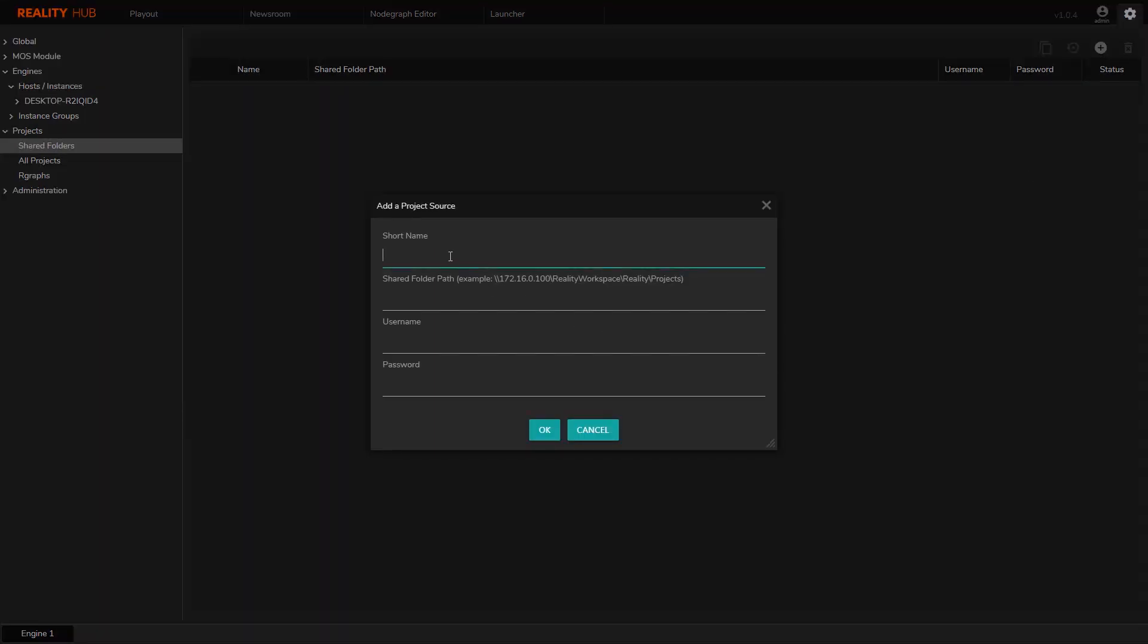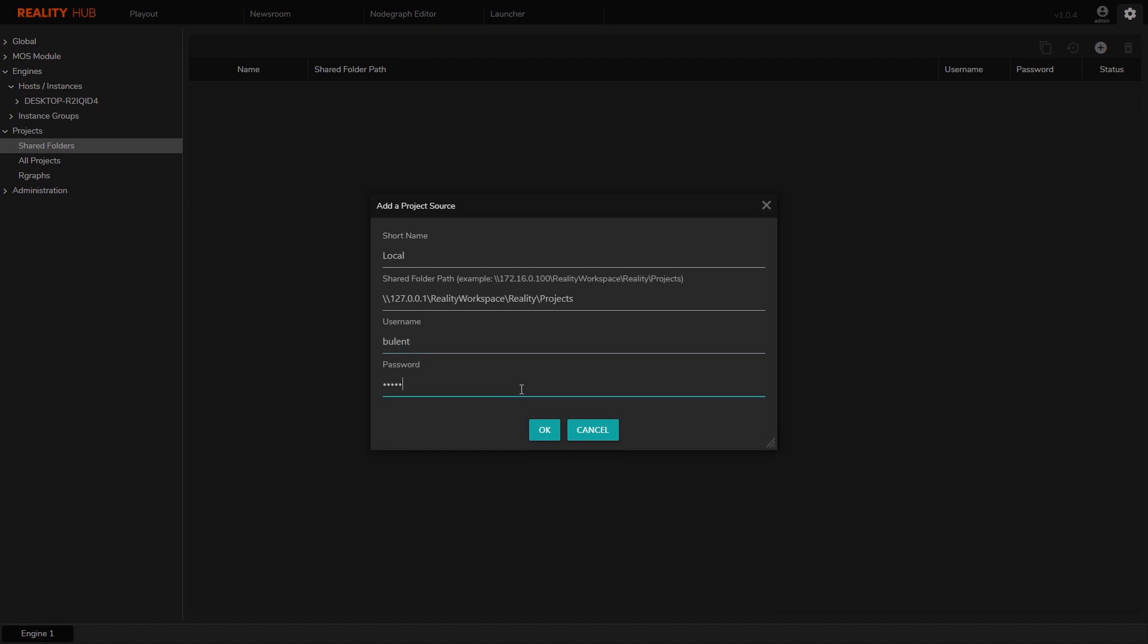I'm going to do the same and create an entry here. I'm going to give my project location a name, its UNC path, the username and the password. An important note here is that the path should point to a shared folder even if that's on a local computer. Make sure that the user has access to the shared folder.